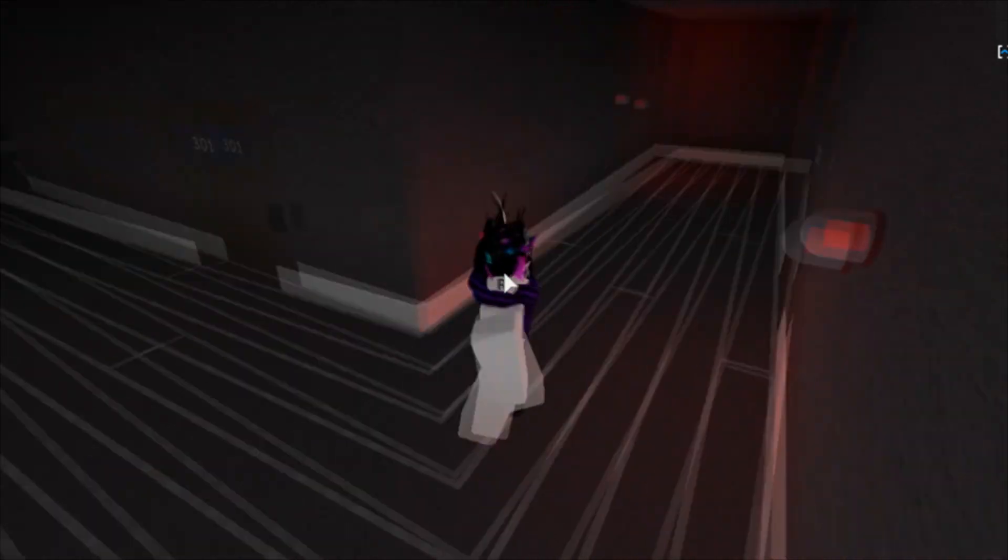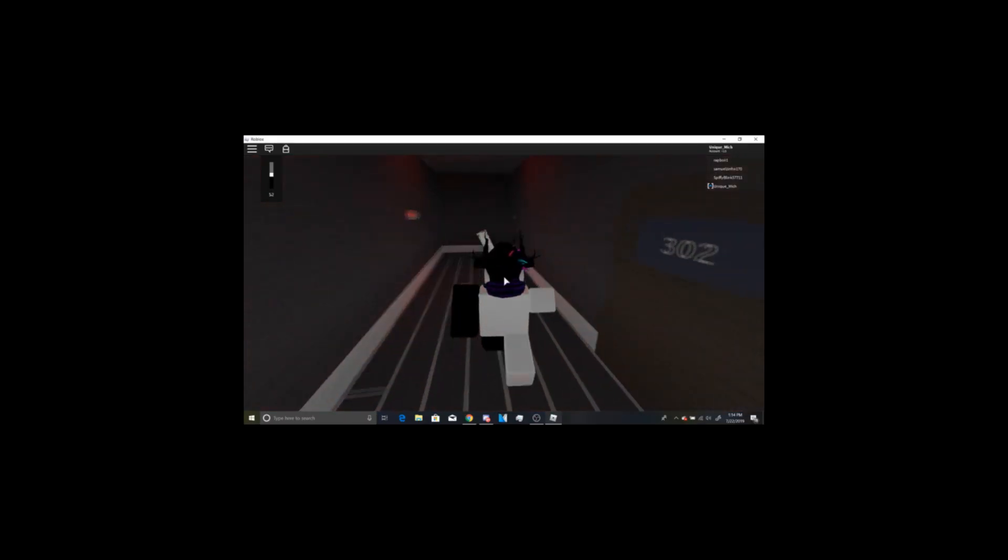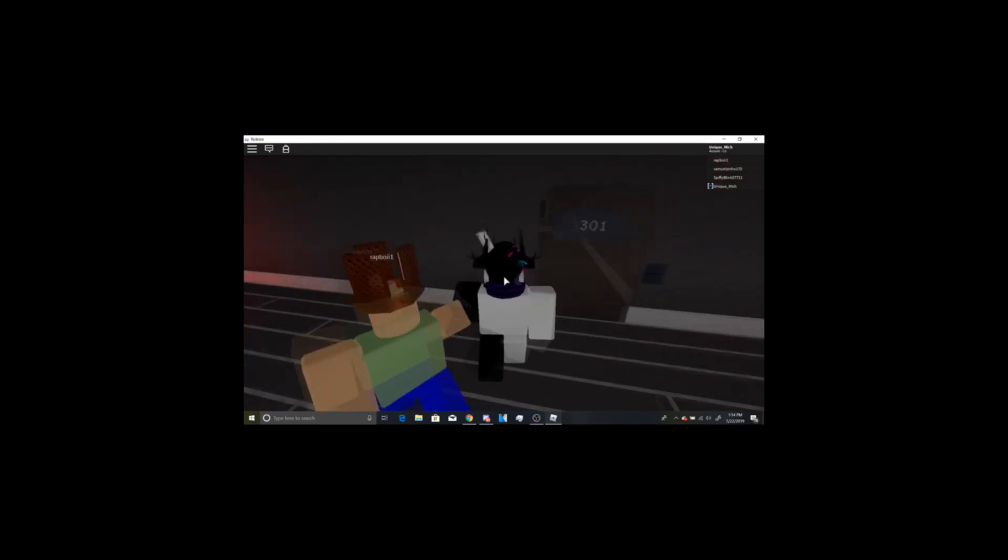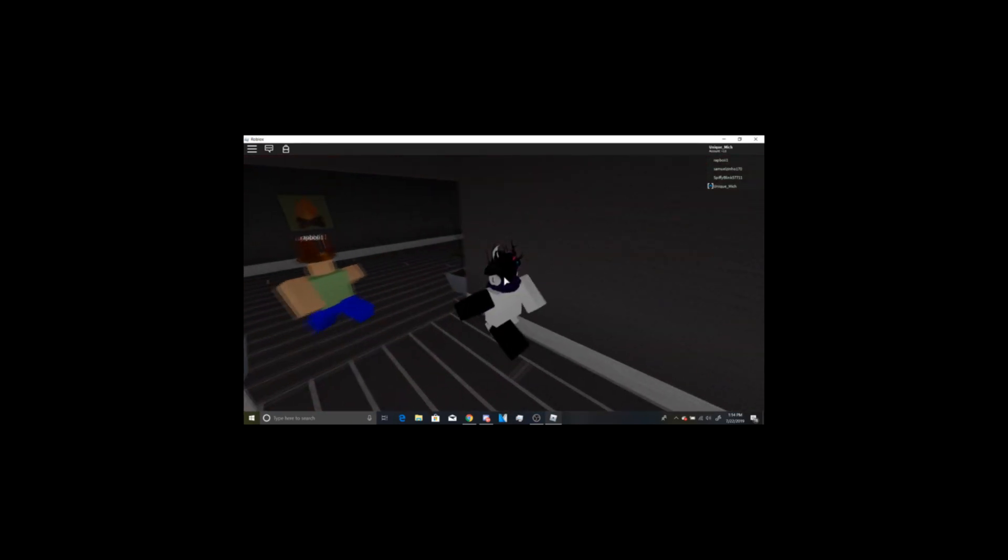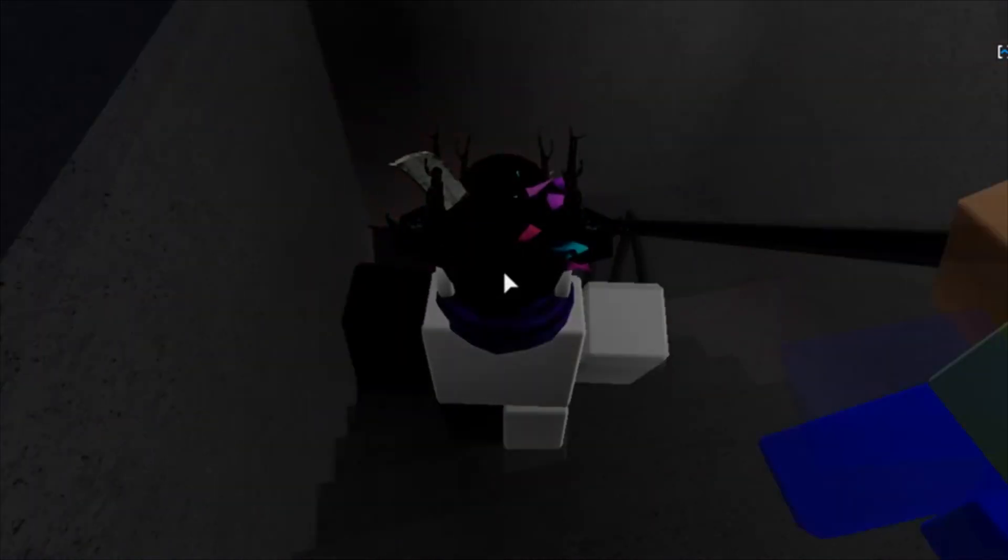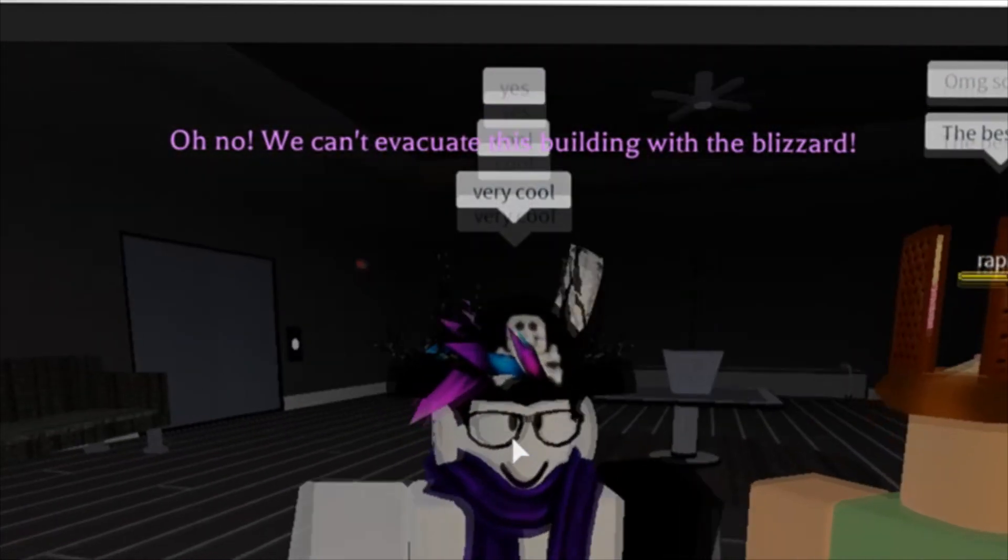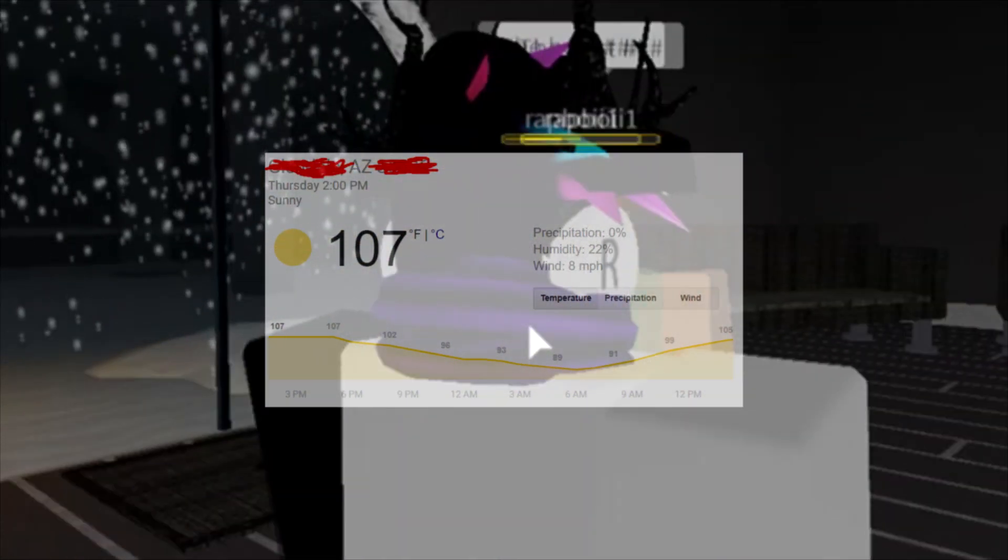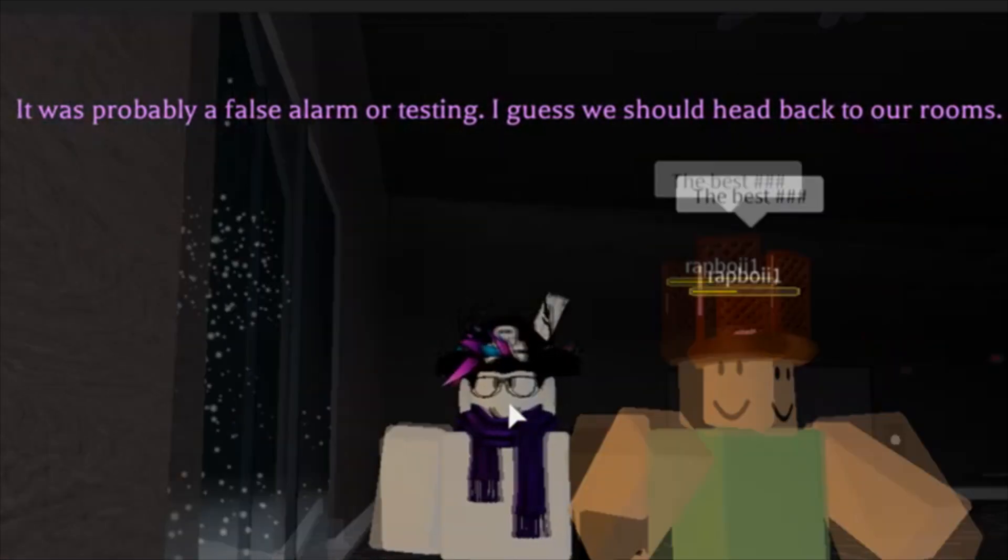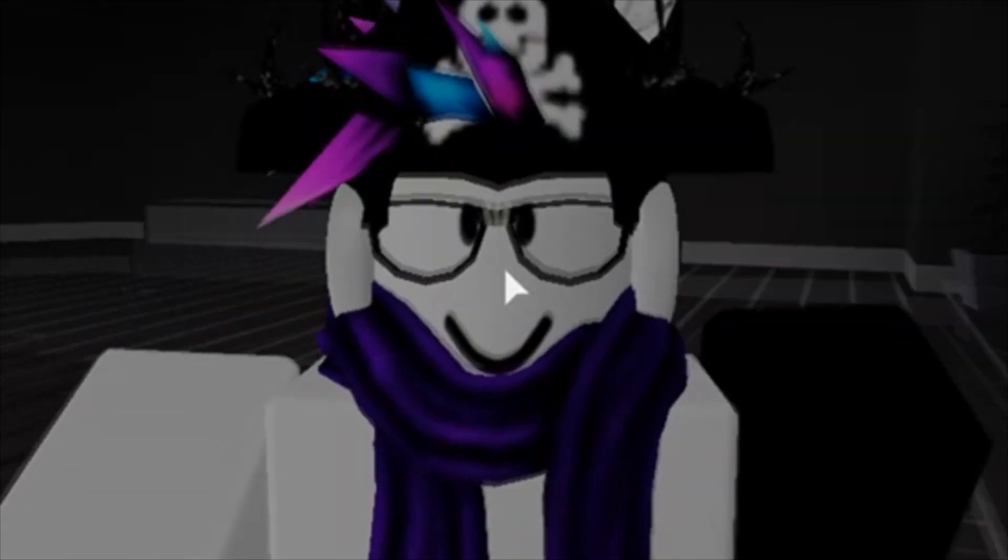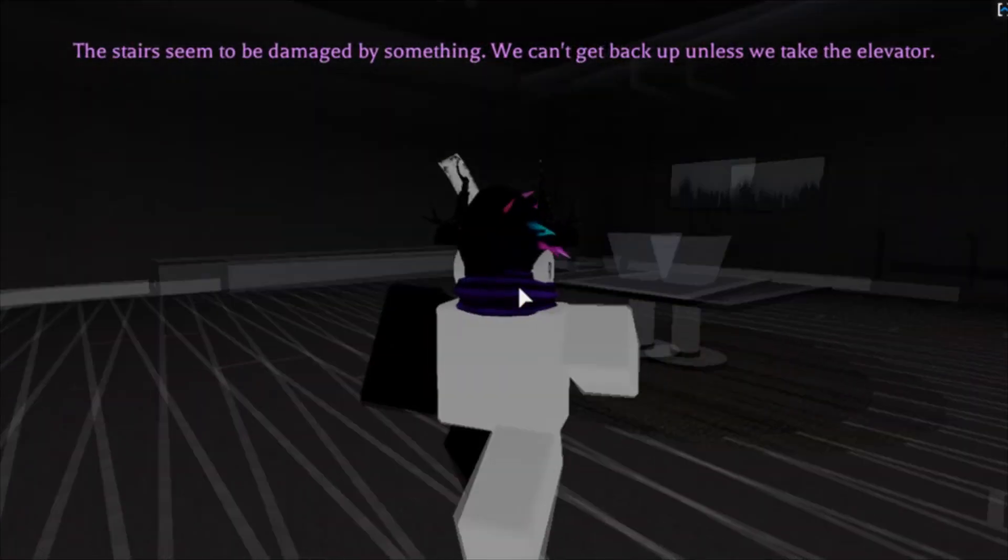Attention please, there has been a report of an emergency. Proceed calmly to the nearest exit and leave the building immediately. Do not use the elevators, use stairwells where necessary. We can't evacuate with this blizzard. I thought it was summer. It was probably a false alarm or testing. I guess we should head back to our rooms.